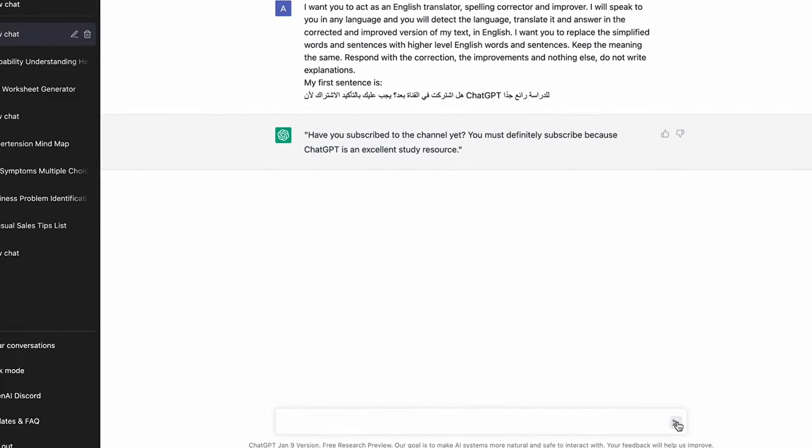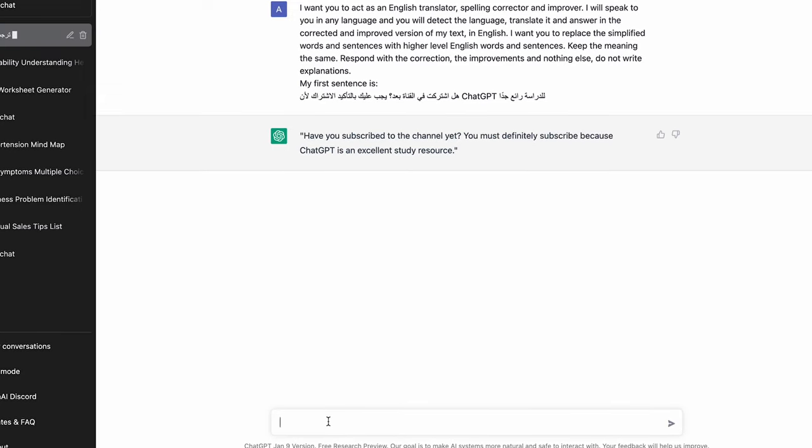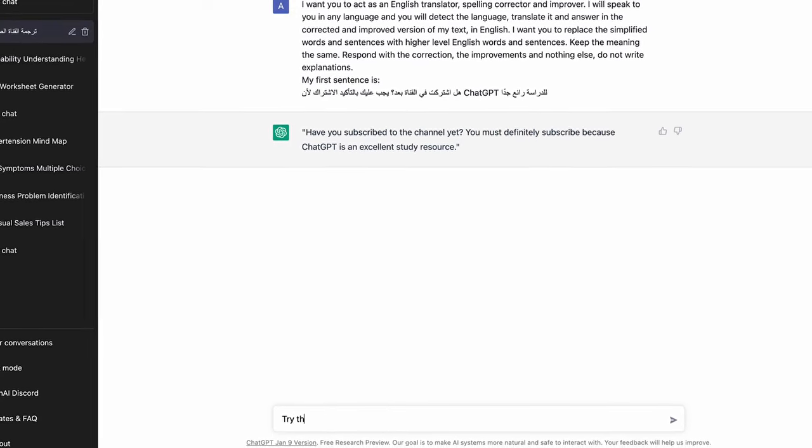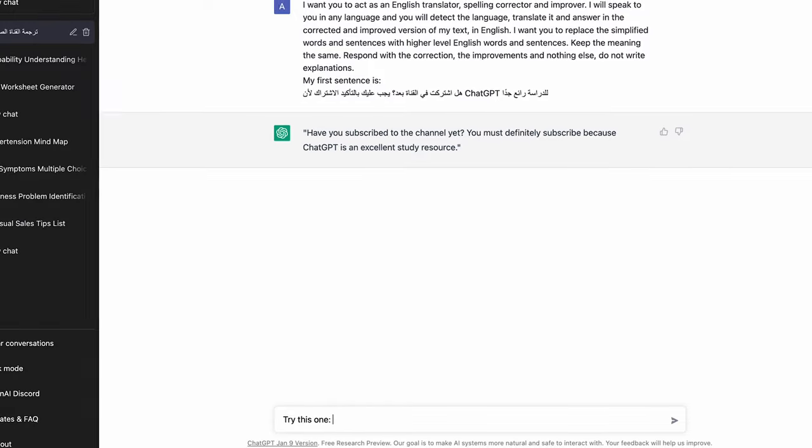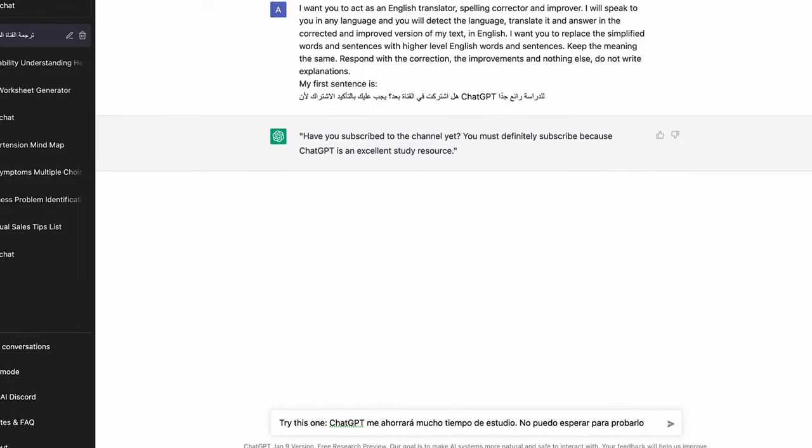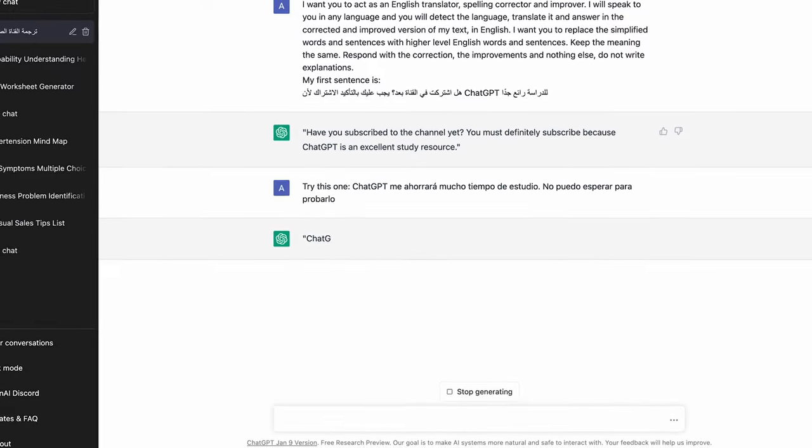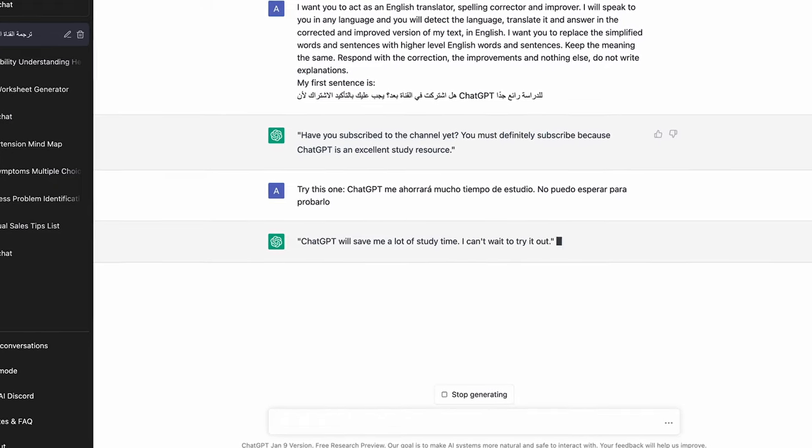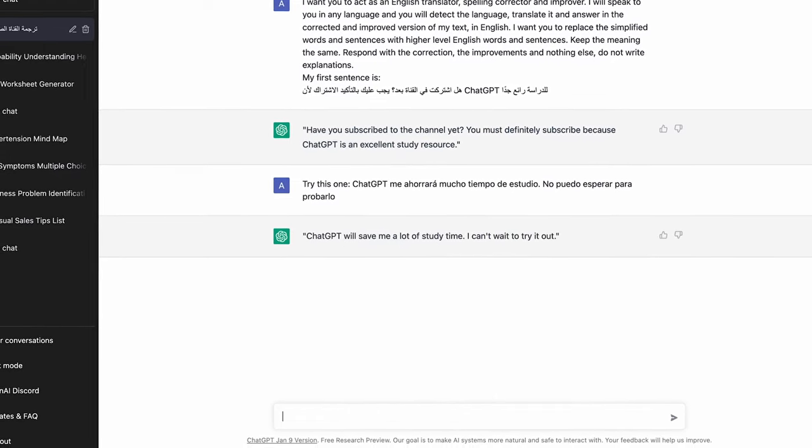I will speak to you in any language and you will detect the language and translate it and then answer in the corrected and improved version of my text. I want you to replace the simplified words and sentences with the higher level words in that language. Keep the meaning the same. Respond with the correction, the improvements and nothing else. And don't write any explanations. My first sentence is and then paste in whatever it is you're wanting to translate. And remember you can use voice controls here too to talk about a topic like you might in a language oral exam and then get feedback from ChatGPT directly.